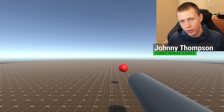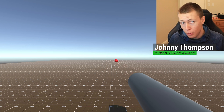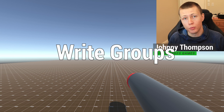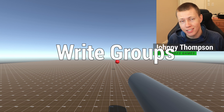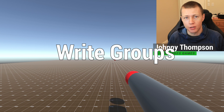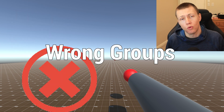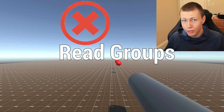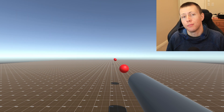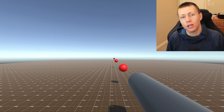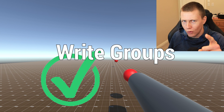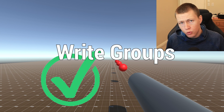Hello everybody and welcome to today's video where we're going to be talking all about write groups in Unity's entity component system. Not left groups, wrong groups, or even regroups — but in fact we're going to be talking about write groups.